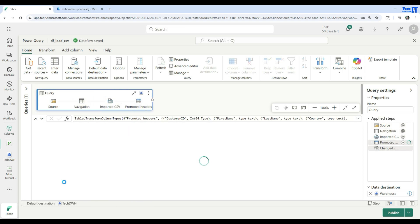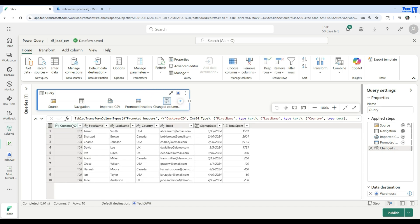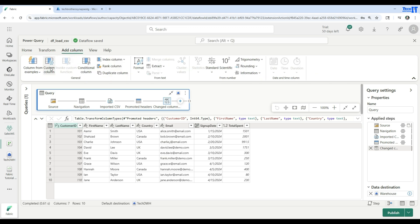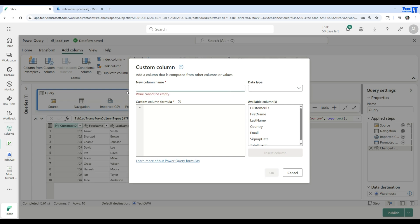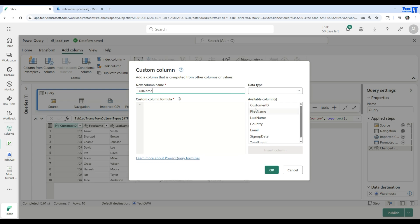It's importing the file and getting the data for us. You can see we have customer ID, first name, last name, country, email, and other columns. Now, the very first thing I want to do is add a new column. Go to Add Columns, then Add Custom Column. It will ask for a name — I'll say Full Name. In the expression, I'll use First Name, add a space, then concatenate Last Name. This will create our full name column.